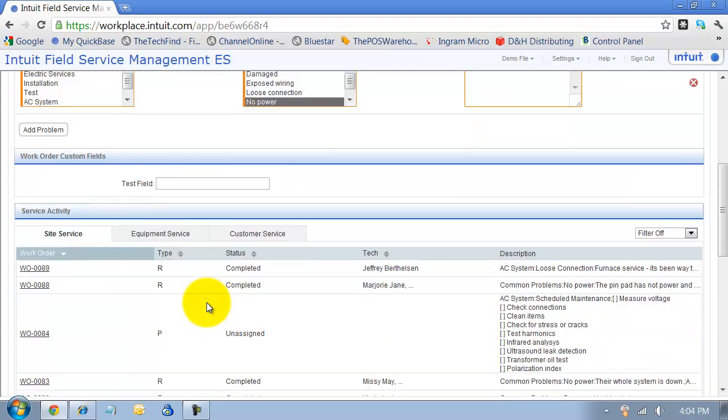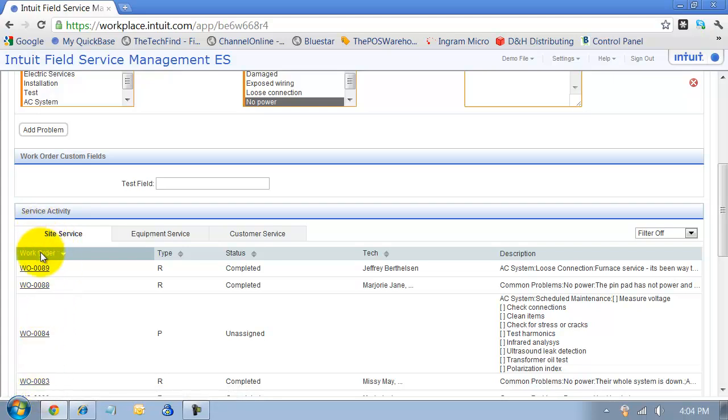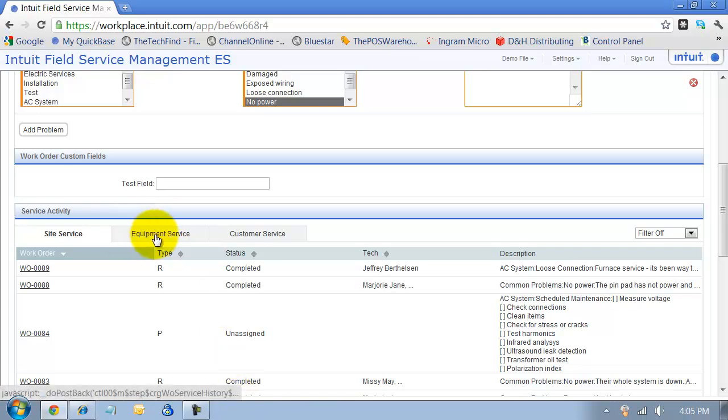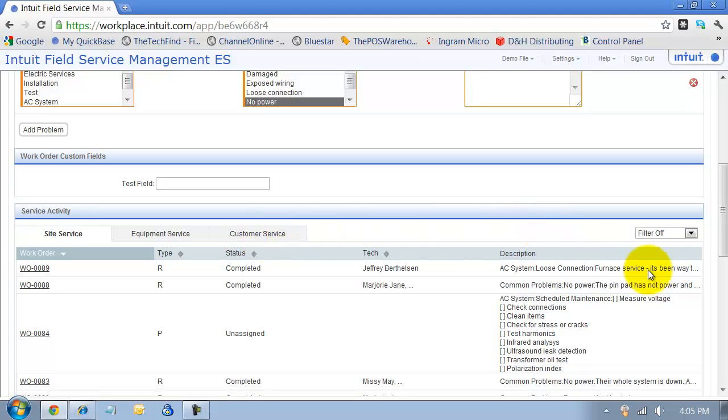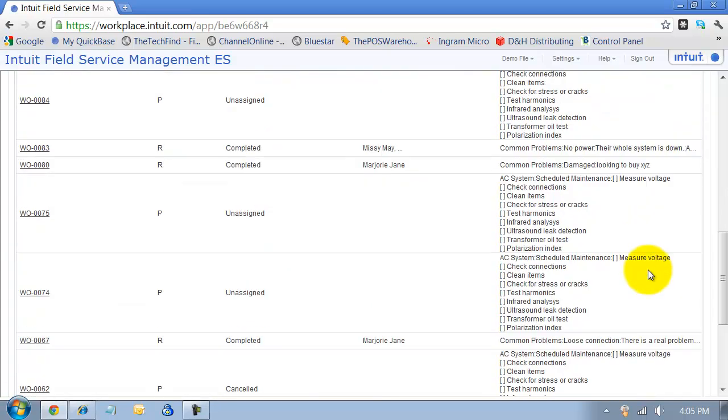Notice down below I do have the ability to pull up the site service, so recent service for that site. One of the reasons that is good to take a look at is if you have a bunch of canceled appointments recently, you can see what was going on. You can also look at the recent equipment service at that site and the customer service as a whole. So it gives you right there on the screen some additional information.